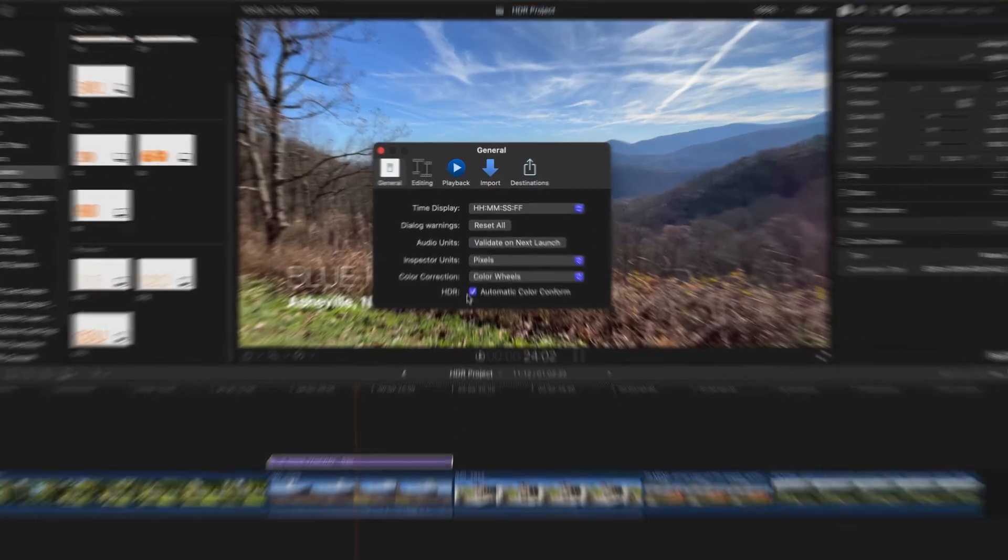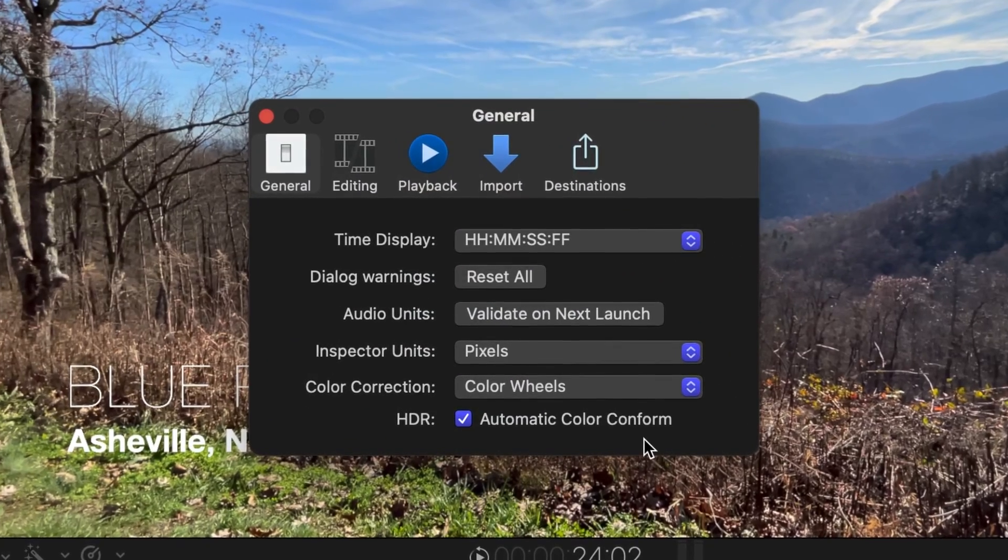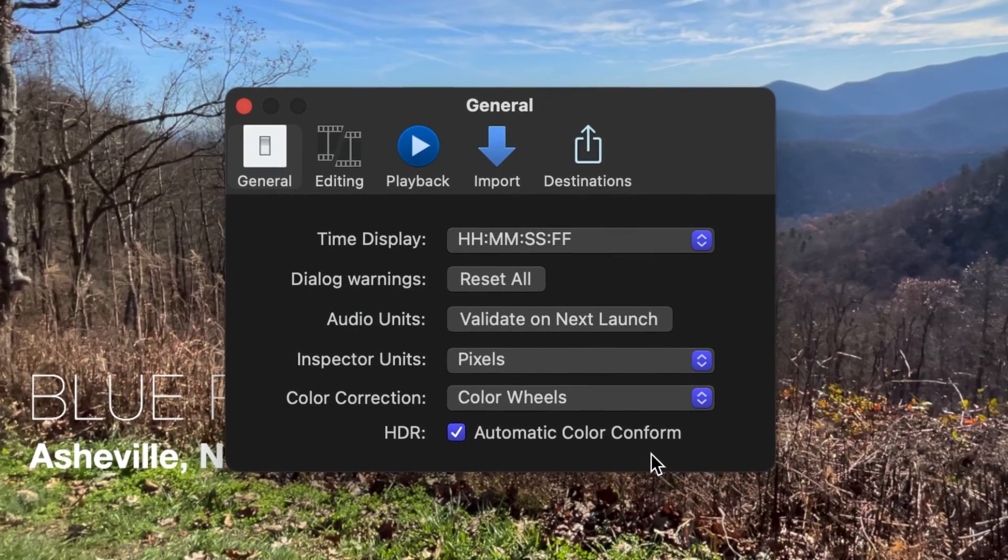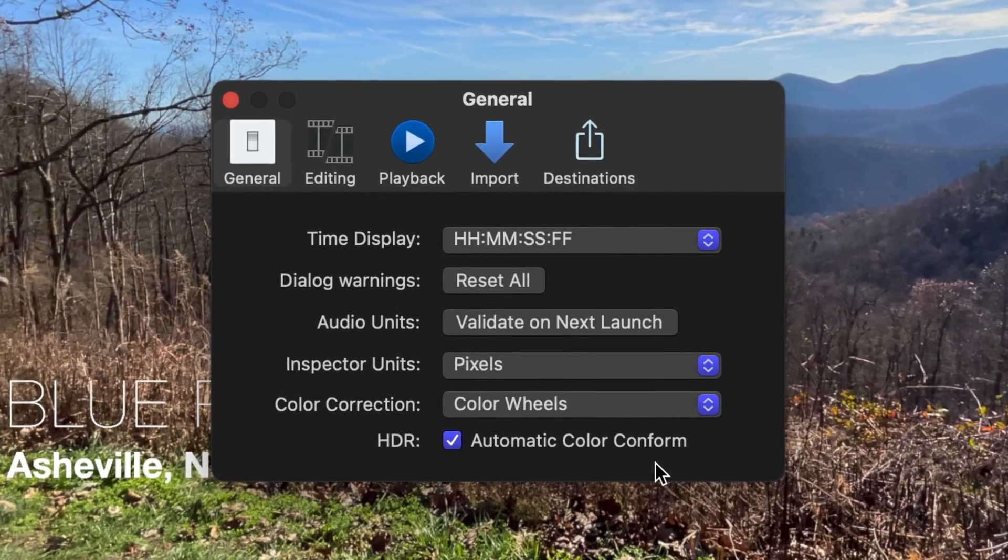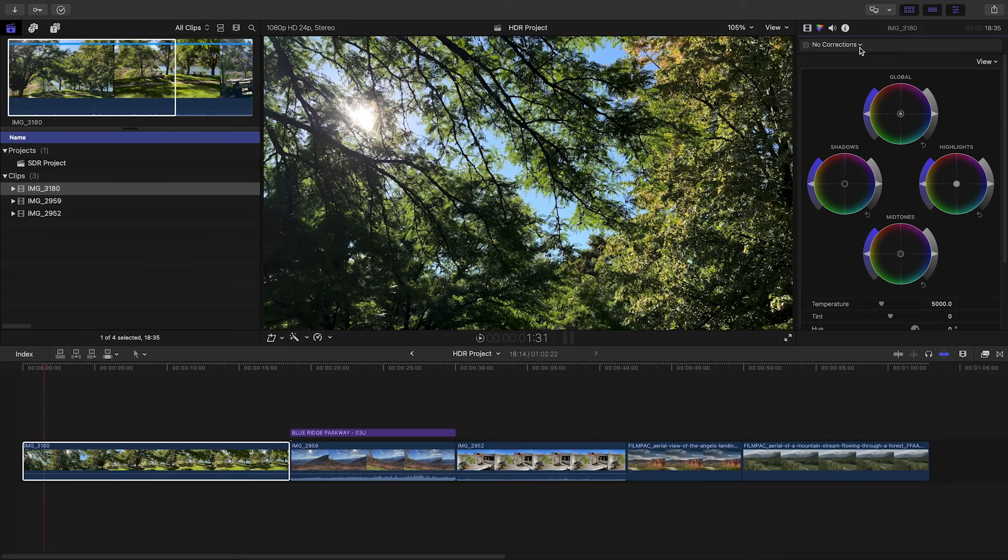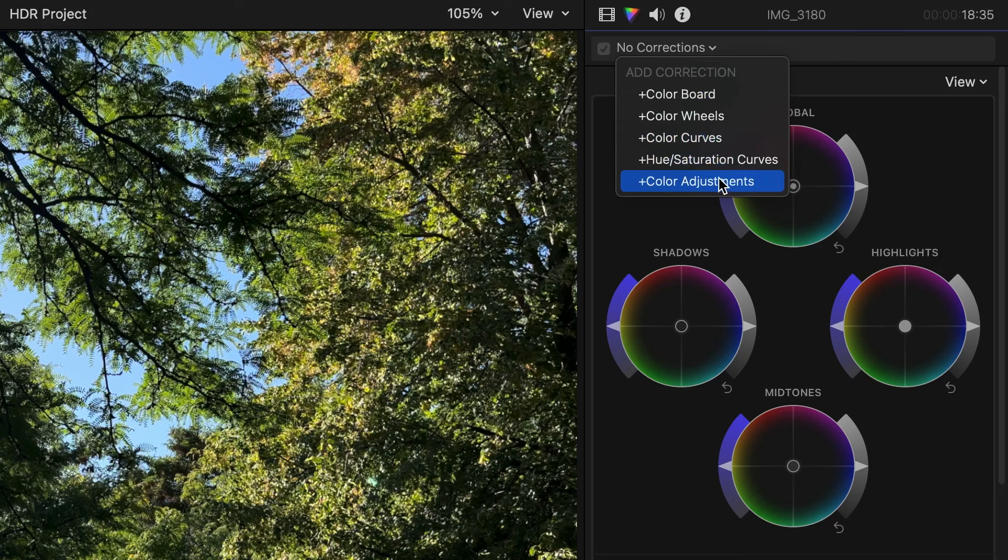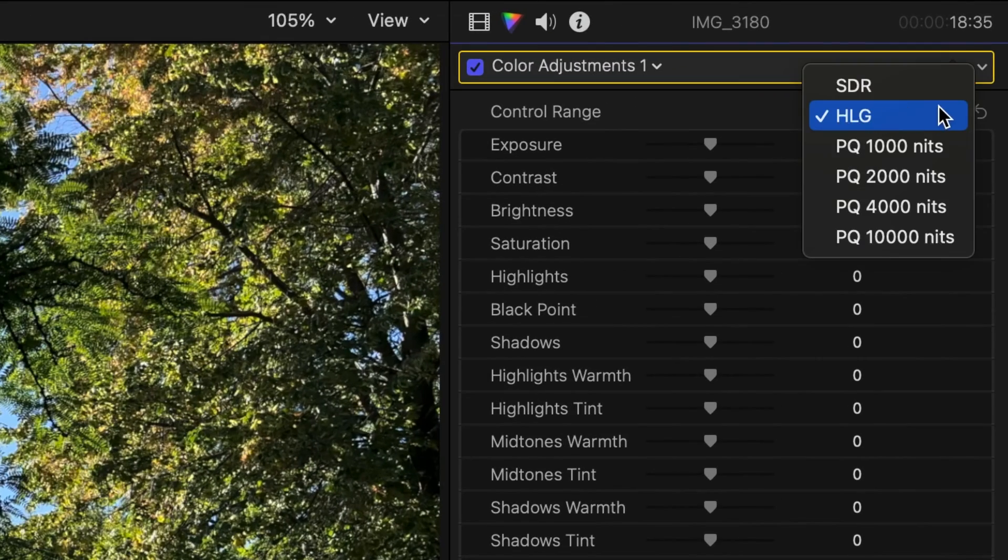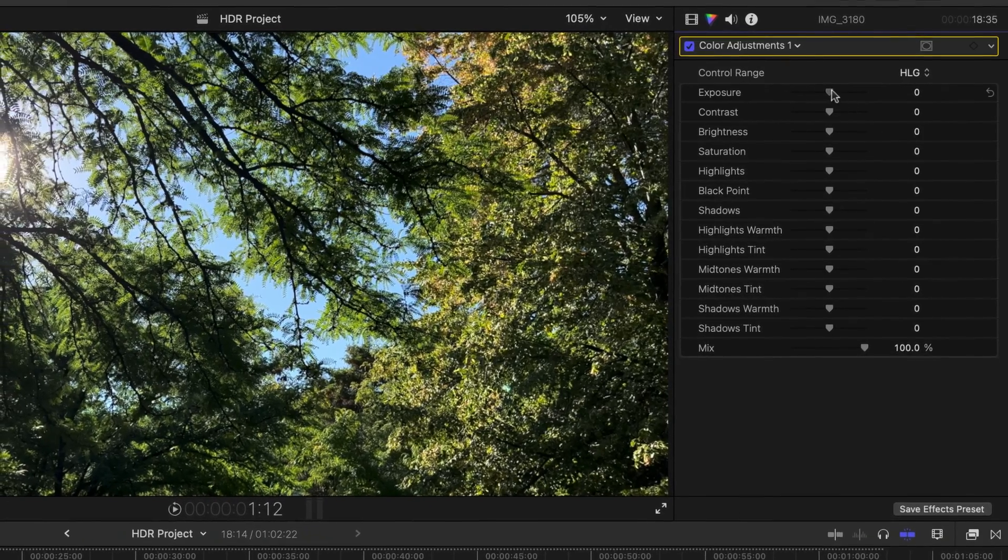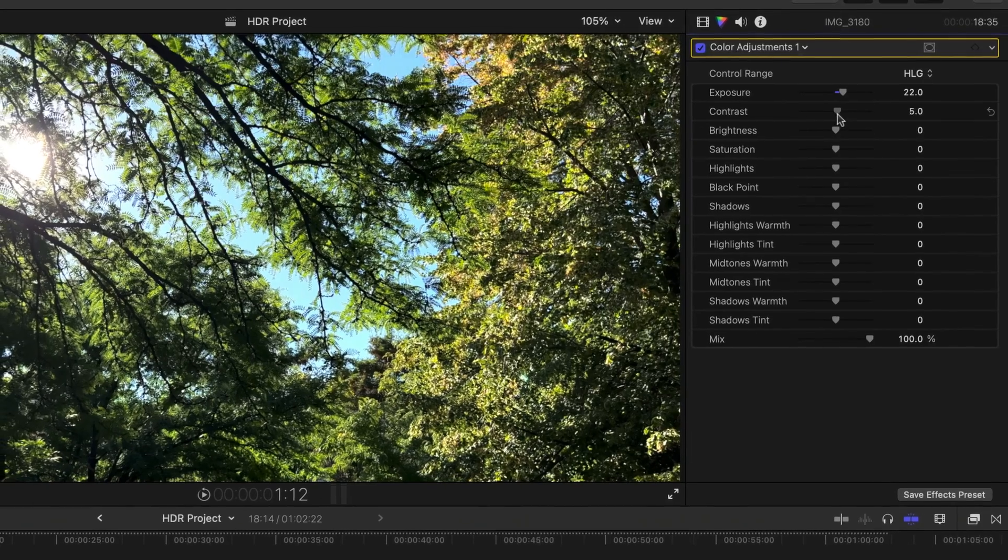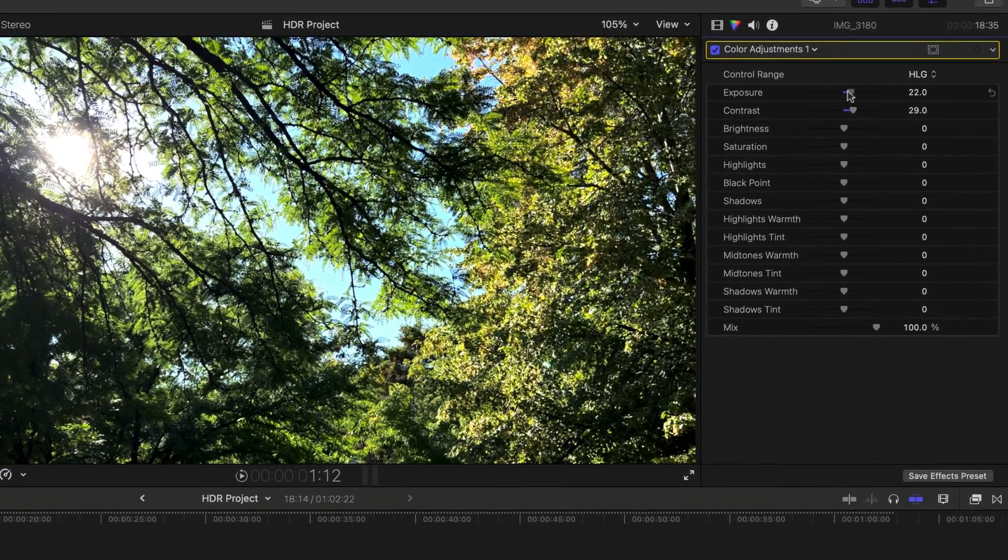Final Cut Pro defaults to automatic HDR color conform in Preferences General, so check the box there if something is not looking right. Also new in Final Cut Pro is a color adjustments correction panel to help you easily balance any footage. It's in the color inspector's drop-down menu at the bottom. Simply choose the format of your HDR footage, in my case HLG, and it will handle the math of color corrections to the footage. It will choose based on your project settings, so you'll need to manually change it if you have a different source of footage.